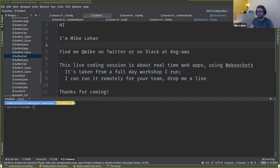This live coding session is about real-time web applications and we're using WebSockets to build them. We're going to touch on mostly PHP and a little bit of JavaScript. There's not going to be a huge amount of front end in this talk. I want us to focus on the principles of WebSockets and real-time applications and how we as PHP developers are going to build those into our applications.